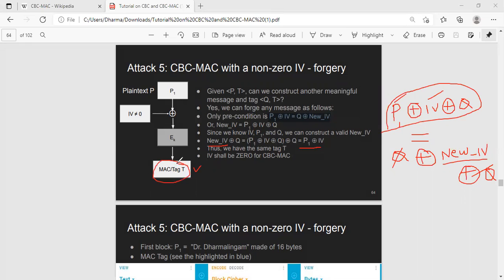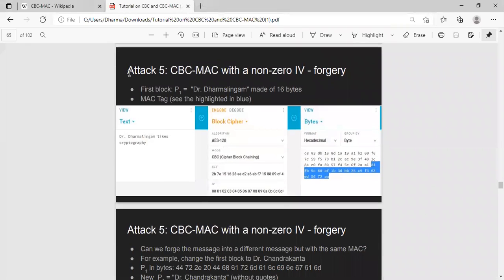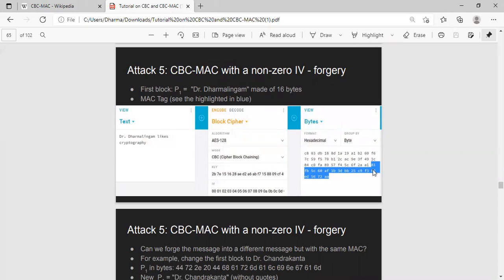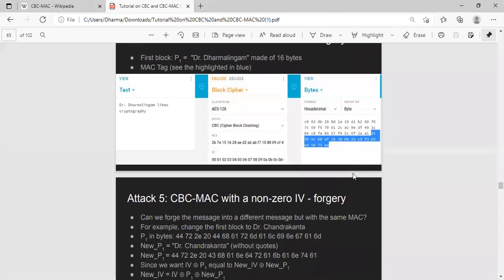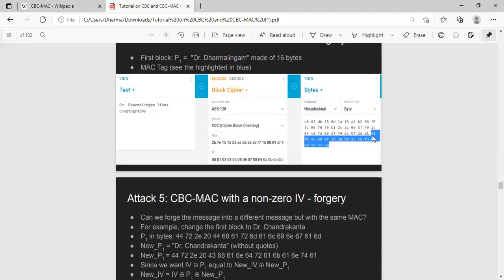I'll show you a concrete example to get this idea across. Let's take an example: Dr. Dermalingam likes cryptography. I'm using an online CBC calculator. It doesn't show me CBC-MAC, therefore I'm just going to highlight the MAC part. The MAC part is the 16 bytes that I have highlighted here. You can trust me that this corresponds to MAC. The question now is, can I construct another message which will have the same highlighted MAC without even knowing the key? The answer is yes.